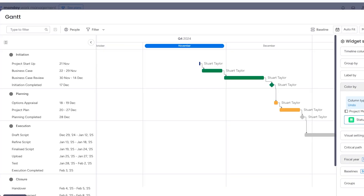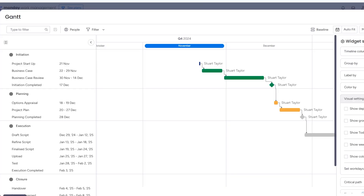Welcome back to Two Minute Tuesday. Gantt charts — love them or hate them, they're essential in project management. So today I'm going to show you how to create one in Monday.com. I'm going to try to do that in just two minutes. Start the clock.